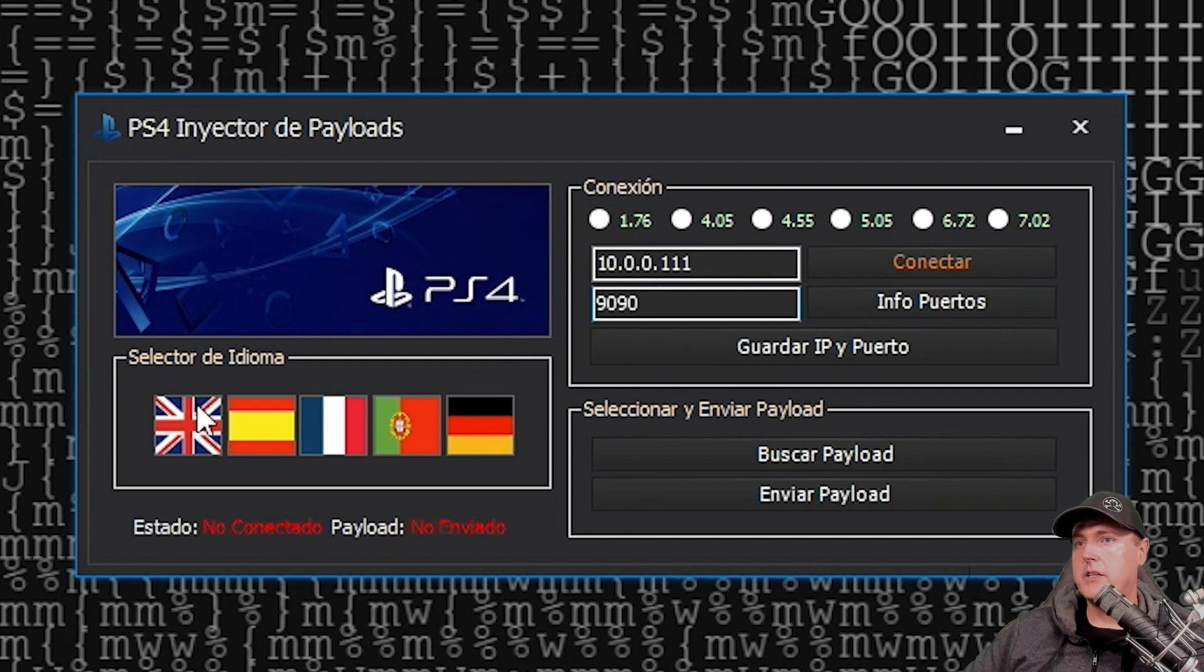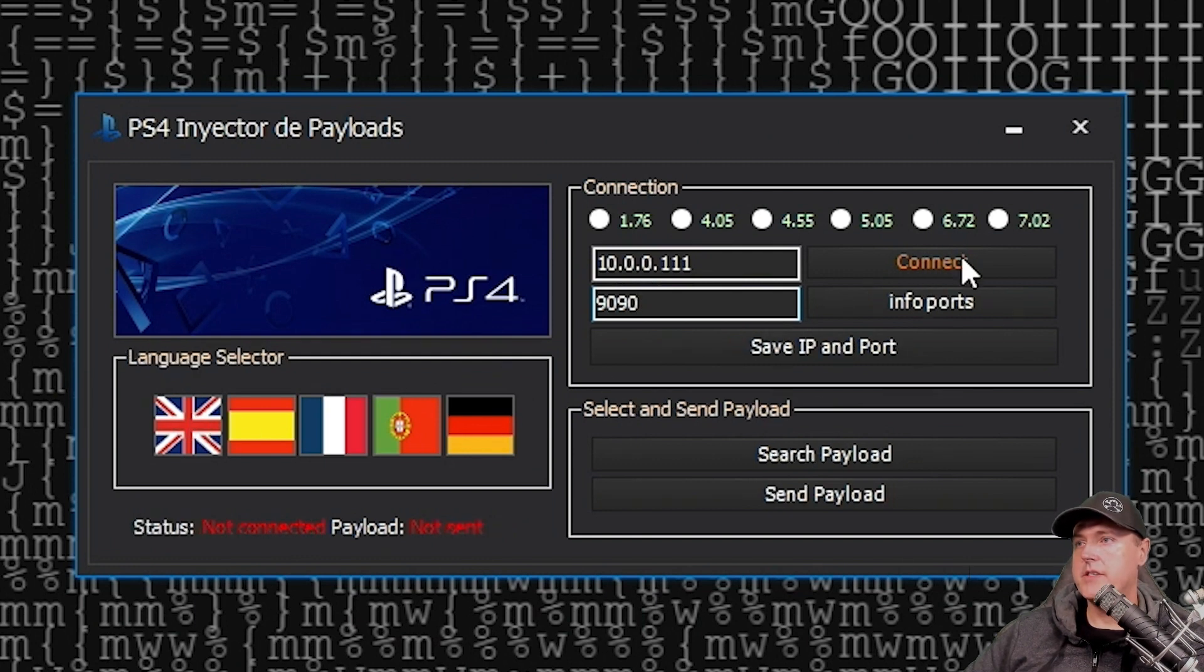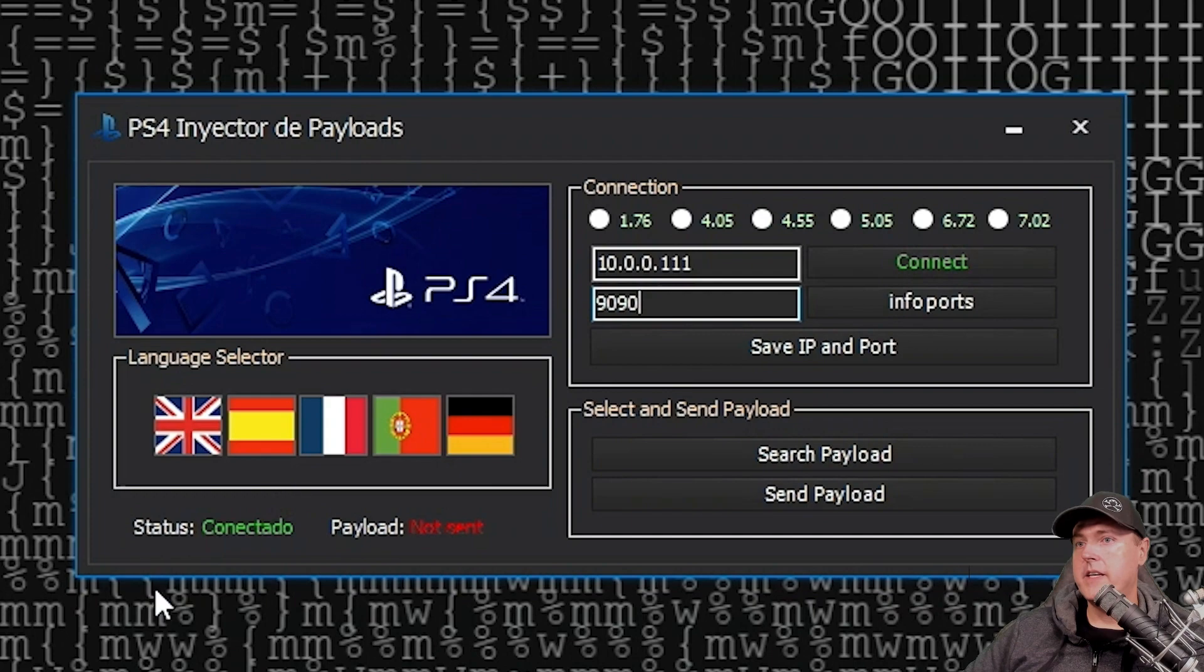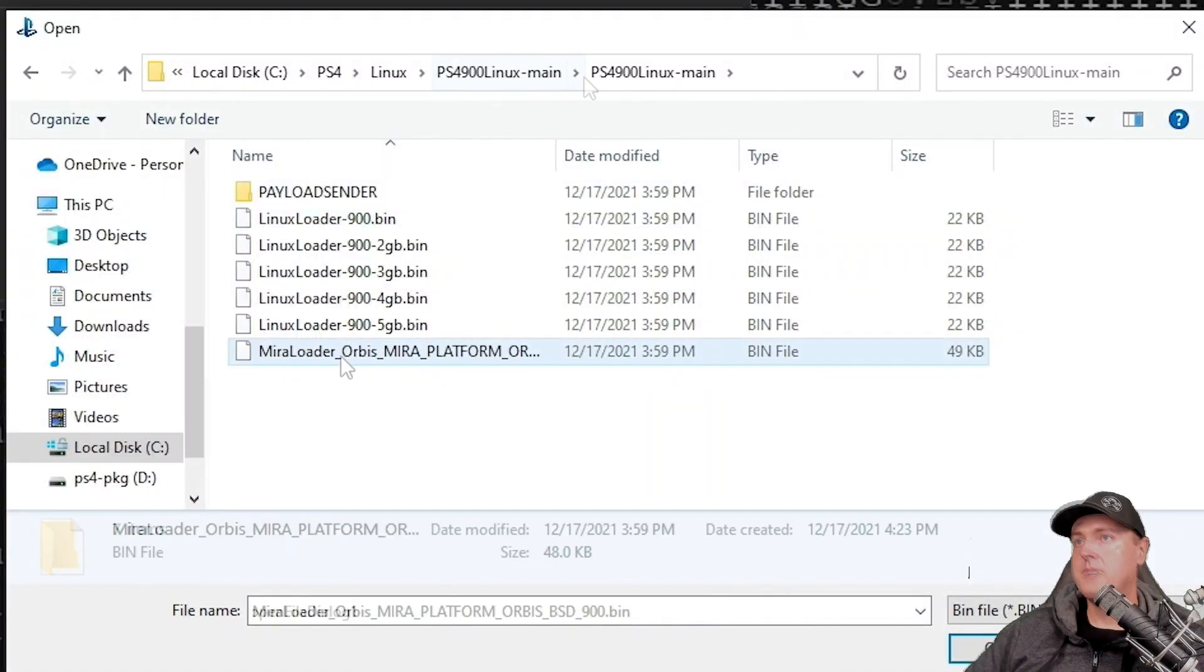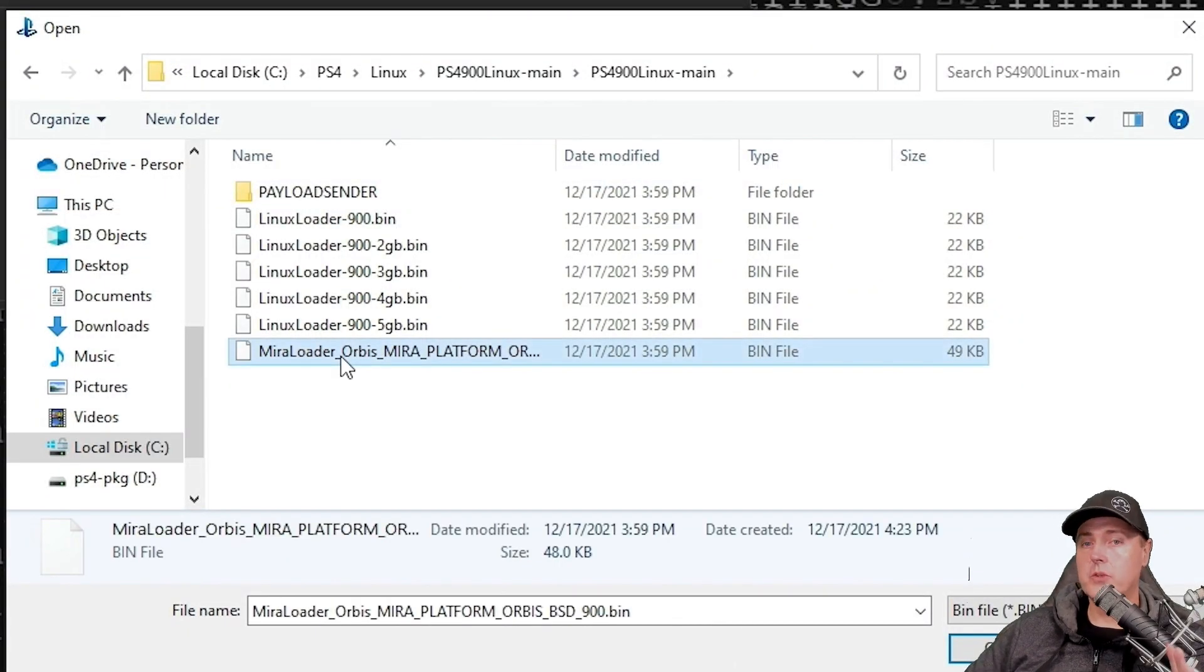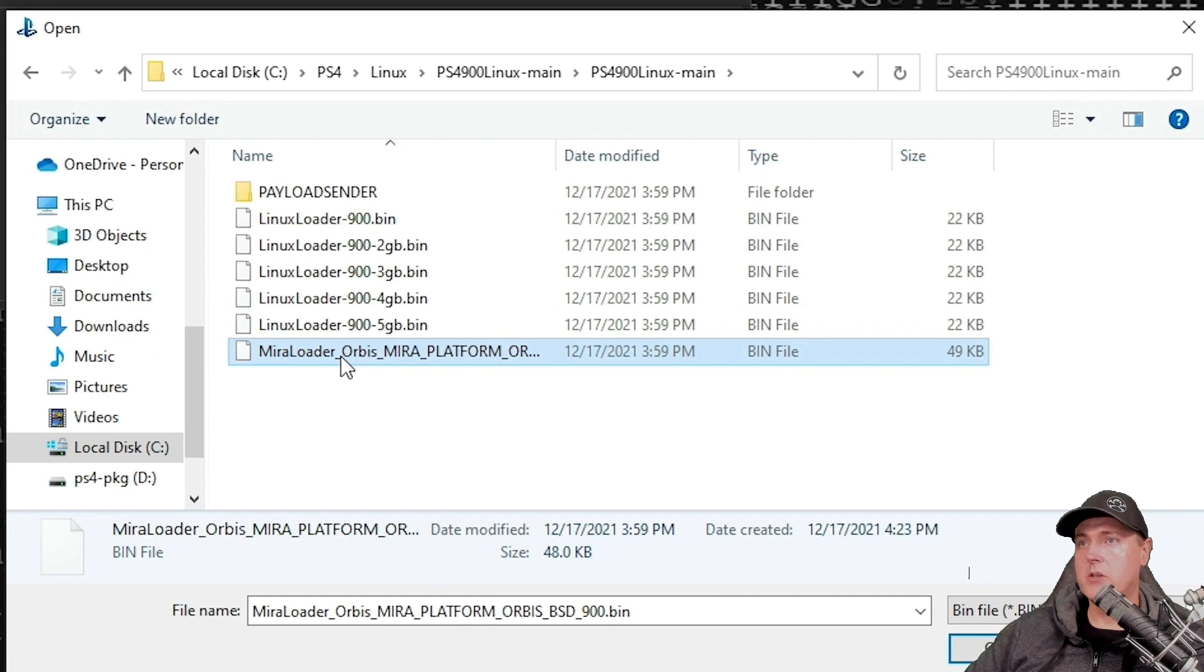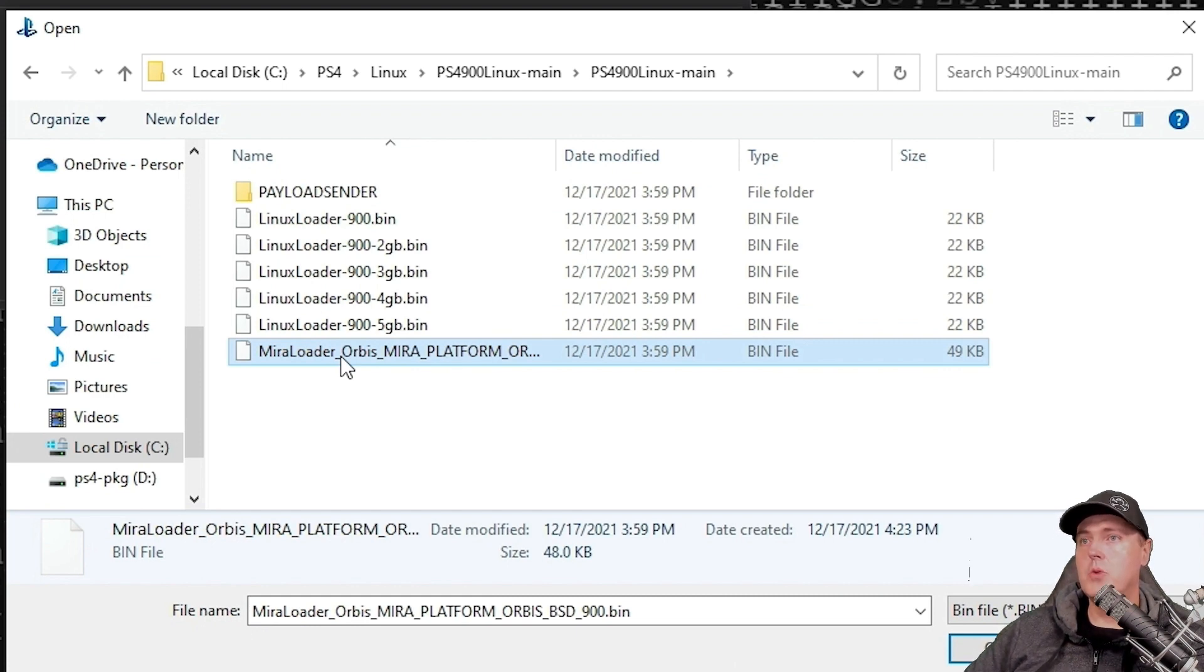You can go ahead, change the language to English if you want, and then hit connect and it does show that it is connected. You'll see a ton of different files when we come in here from the Linux loader part from 9.00 to a mirror loader.